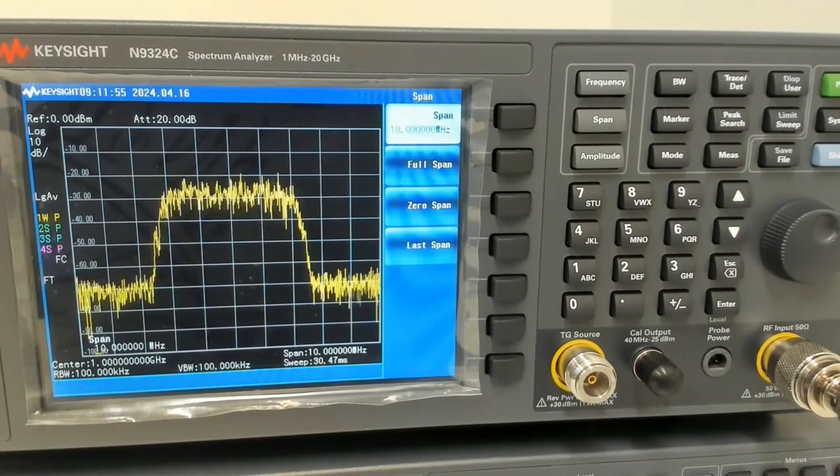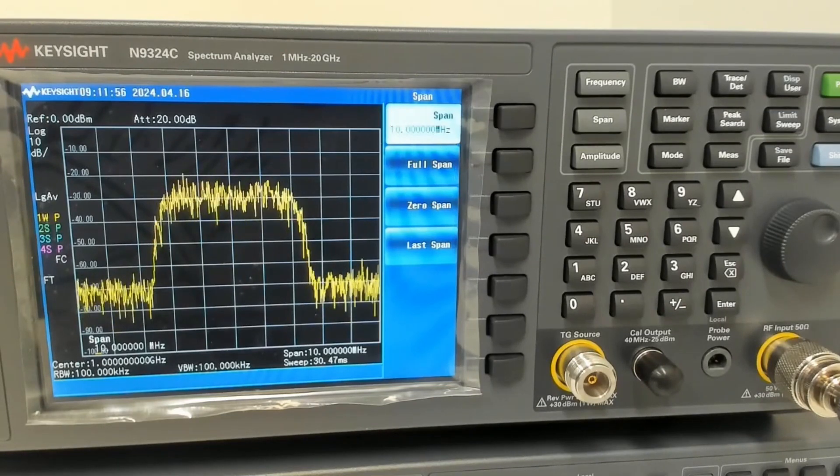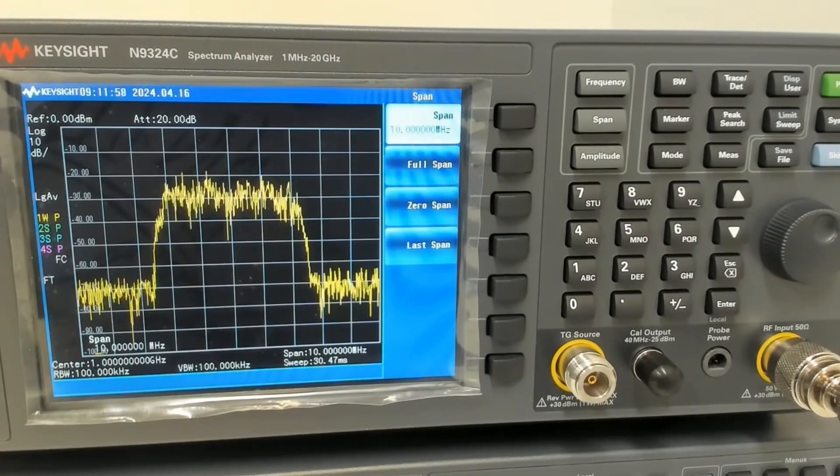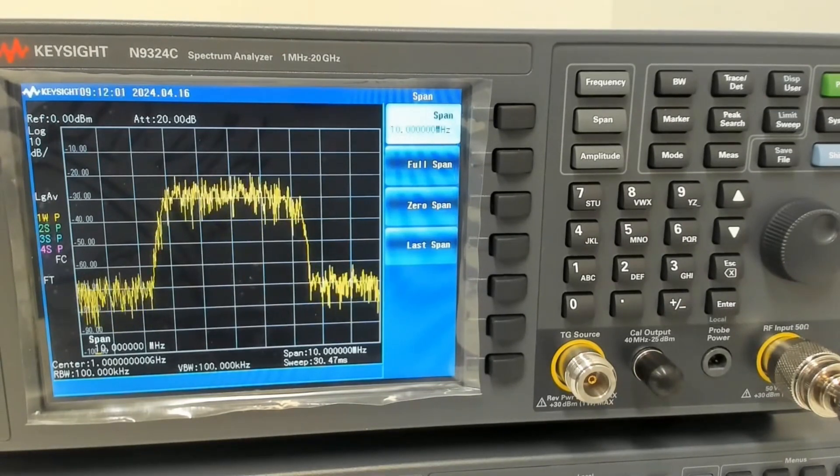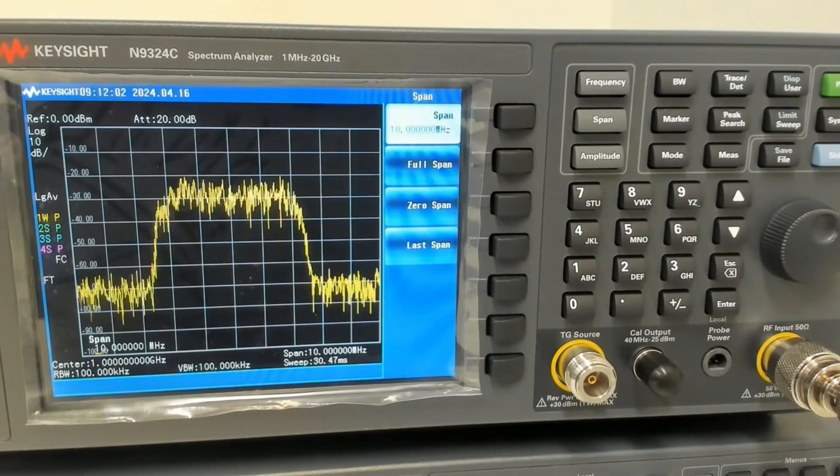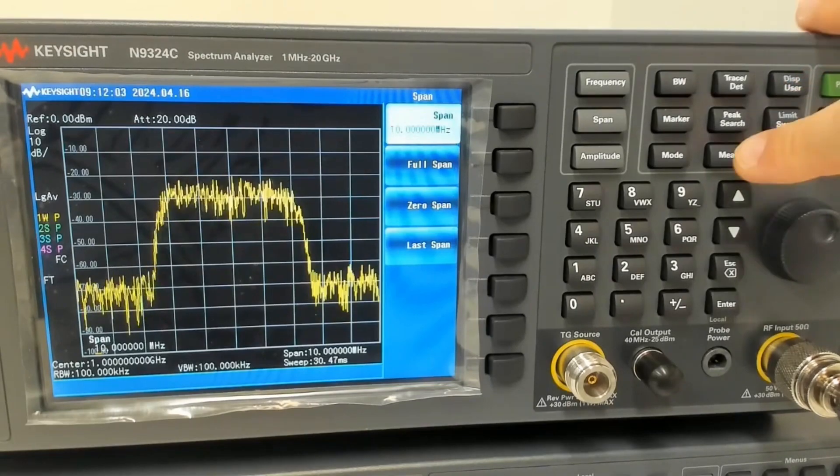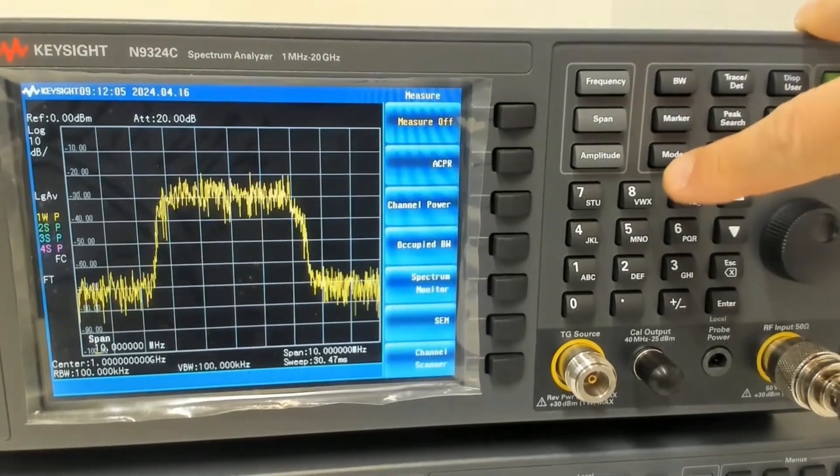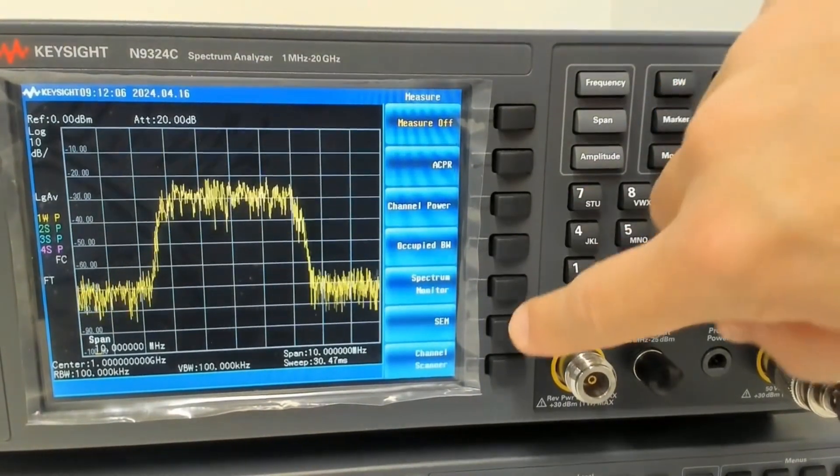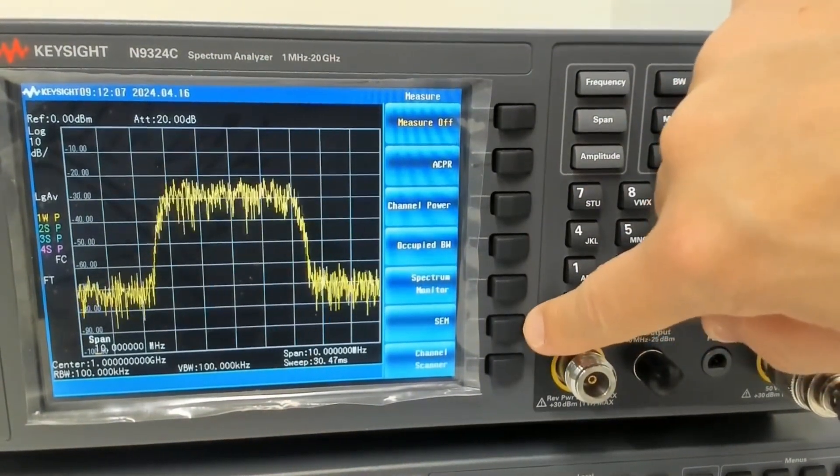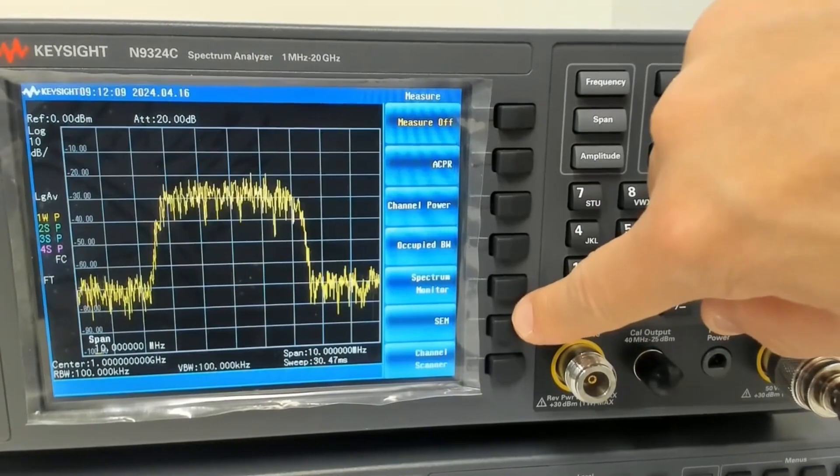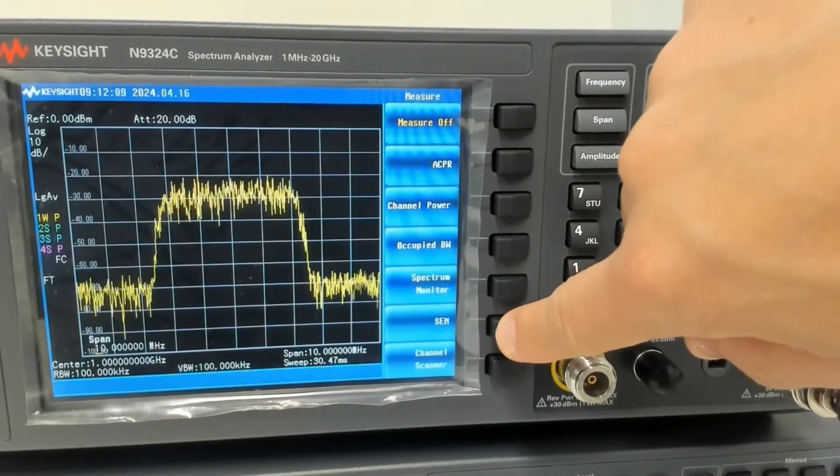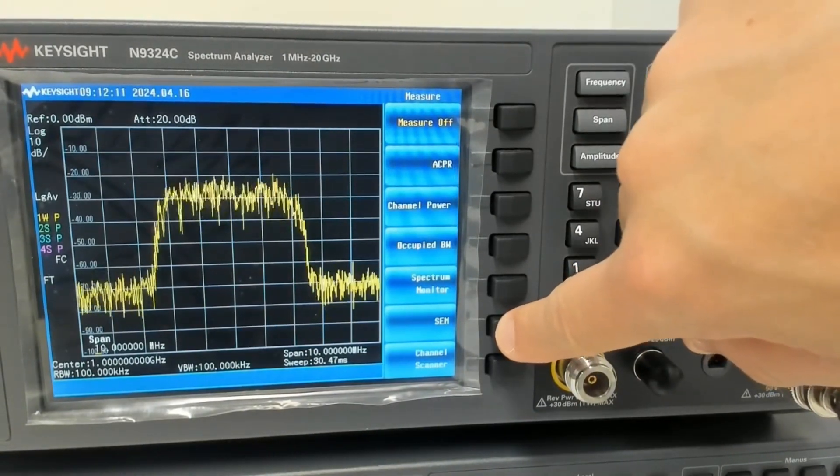The reason why I'm doing this is just to make sure there's a signal of interest within the band of what I'm going to set up for the SEM, the spectrum emission mask. When I've seen the signal, I know that it's happening at 1 GHz. As you can see on the screen, then we go to Measure and if your unit has the options, you should see the SEM over here. So we click on that.